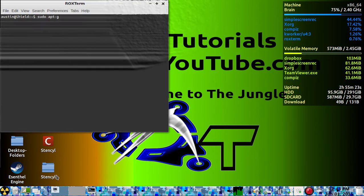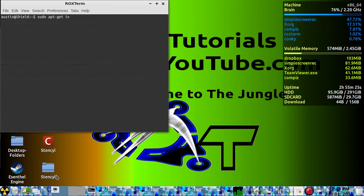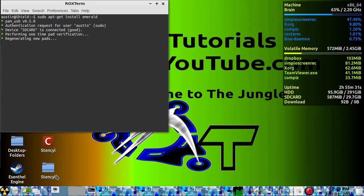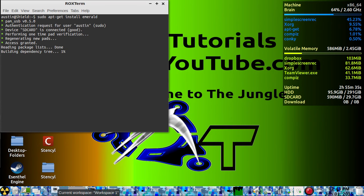Just type 'sudo apt-get install emerald' and let it run its course. I've already got it installed.